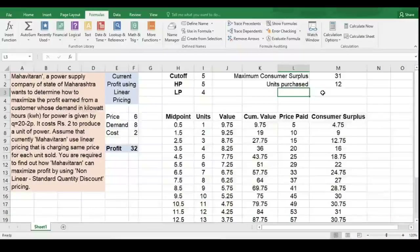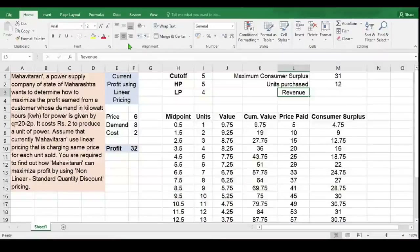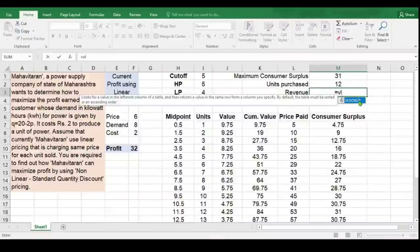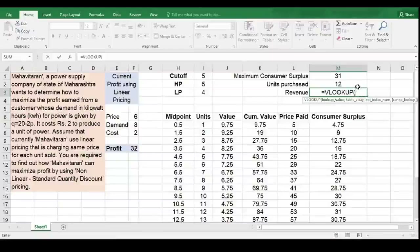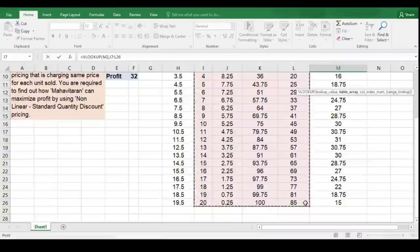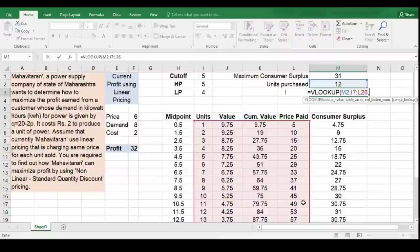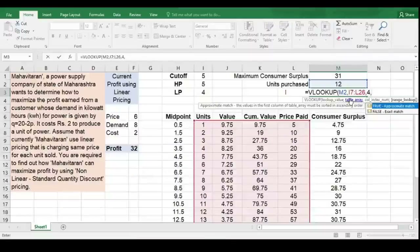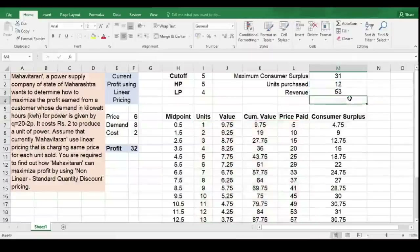Now I want to find out the revenue from this consumer for these 12 units. To find the revenue corresponding to the units purchased, I am using the VLOOKUP formula. VLOOKUP: lookup value is units purchased (12), comma. Table array is I7 to L26, comma. Column index number — I want the price paid value returned, and price paid is in the fourth column of the defined table array, so I enter 4, comma. I want exact match, so I select FALSE. Close the bracket and hit Enter.